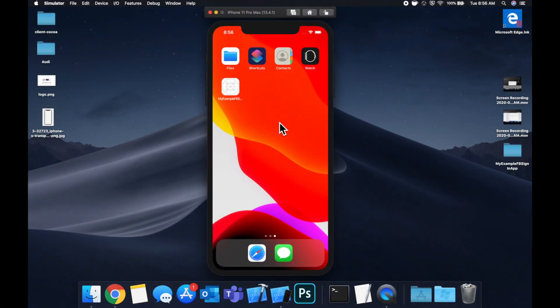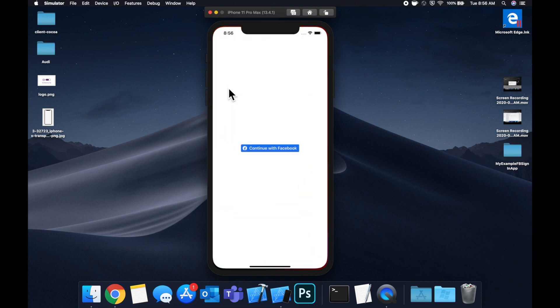What's going on you guys? Welcome back to another Swift tutorial. Today we're going to be taking a look at how you can add a login with Facebook button and the entire flow into your app.